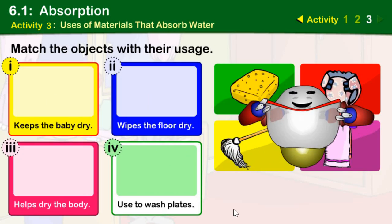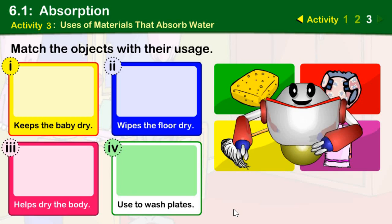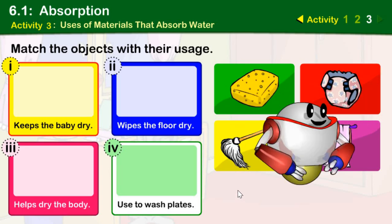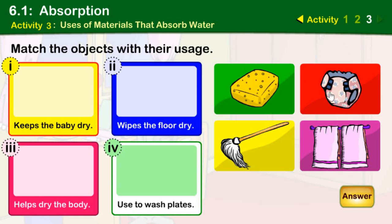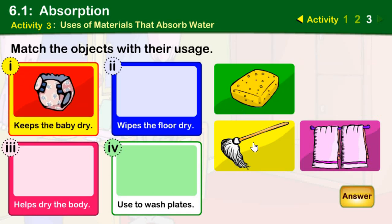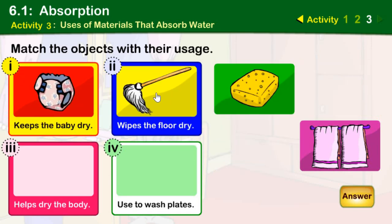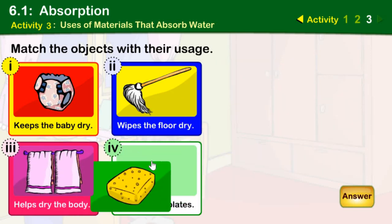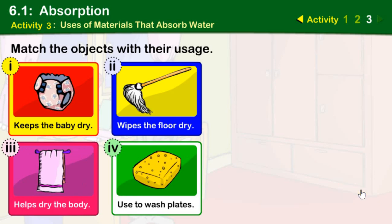Let's match pictures of materials that absorb water with their usage.